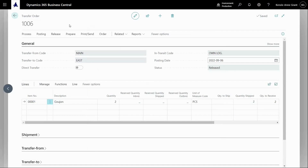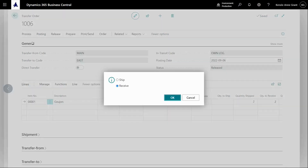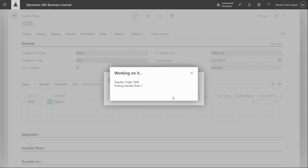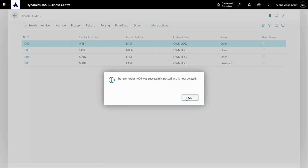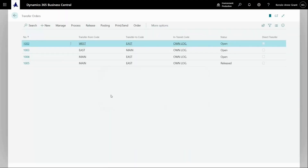Once the items have been received at the receiving location, I can post the receipt by going to posting, post, and then receive. Now it's done and the transfer order goes to history.